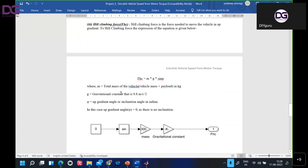For hill climbing force, we are taking gradient as 0 in this model. So gradient 0 multiplied by sin and M (300) and g (9.8) will give you F_hsc — the hill climbing force — as zero.